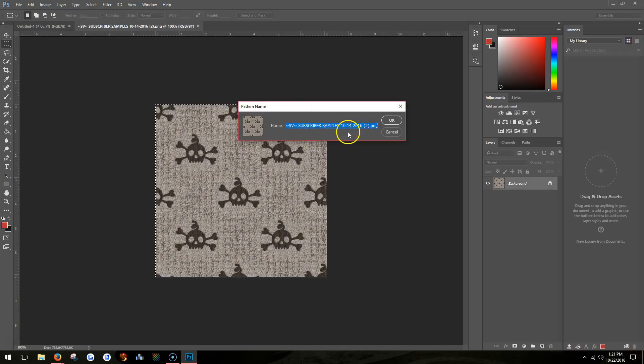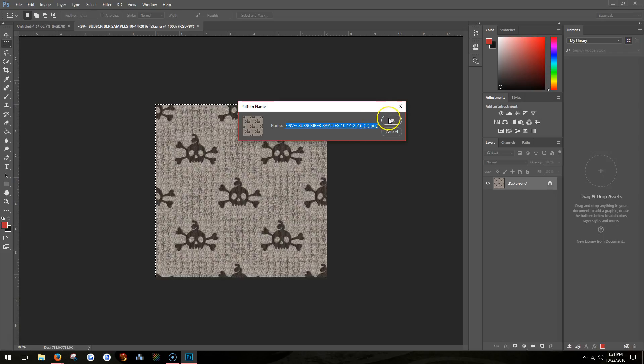And it will name it. You can put any name you want here. I'm just going to leave what it was.